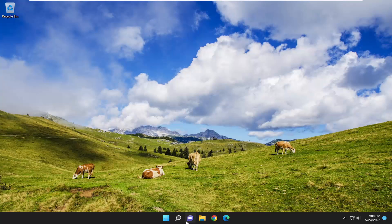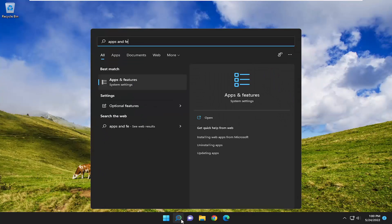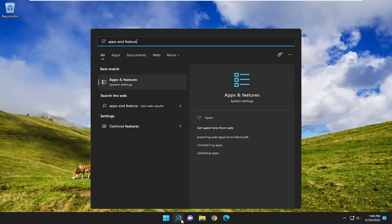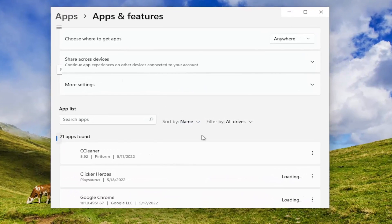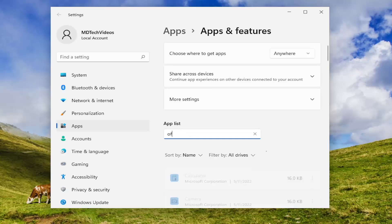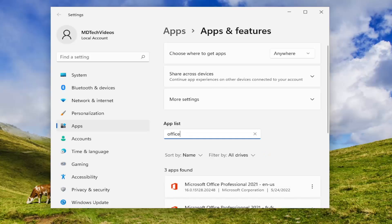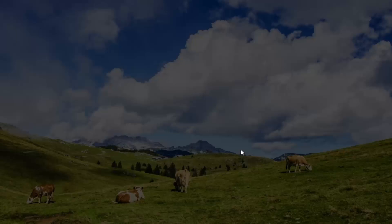All you have to do is open up the search menu, type in 'Apps and Features.' The best match will come back with Apps and Features — go ahead and open that up. In the apps list field, go ahead and search for Office, then select the three-dotted icon next to the Office listing and select 'Modify.'